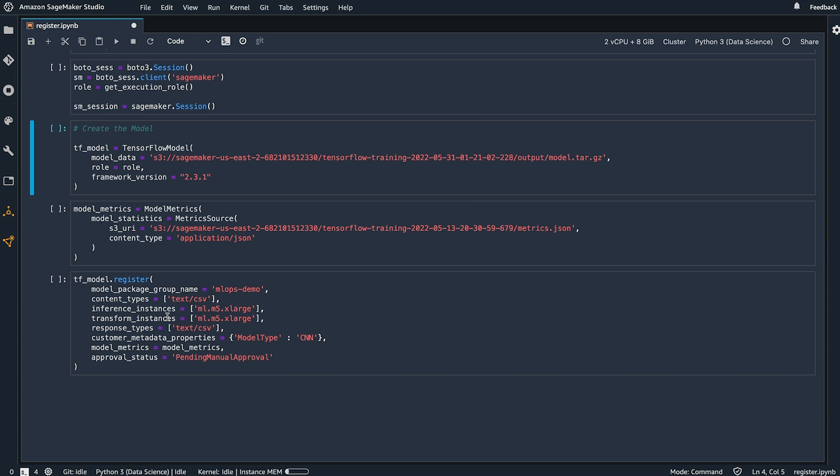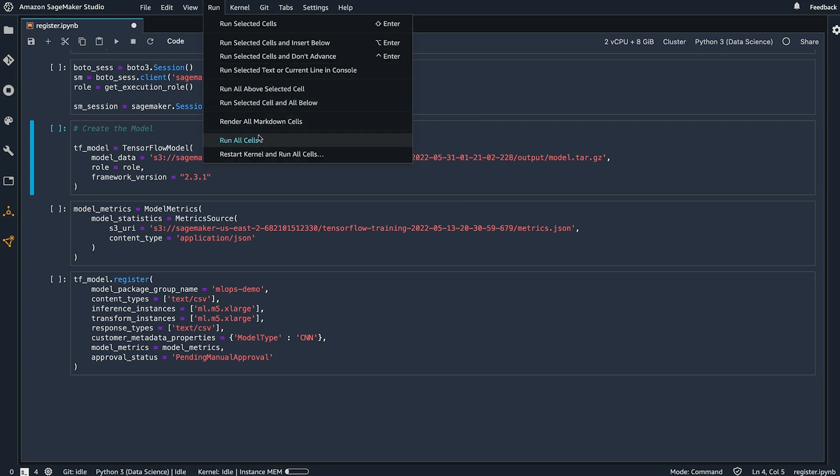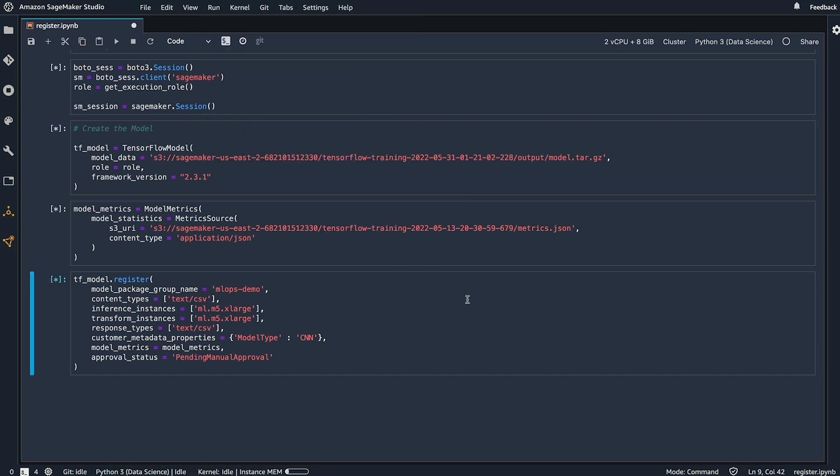Now I'm going to run all of the cells in this notebook and then we can take a look at what our new version of the model looks like in the model registry.